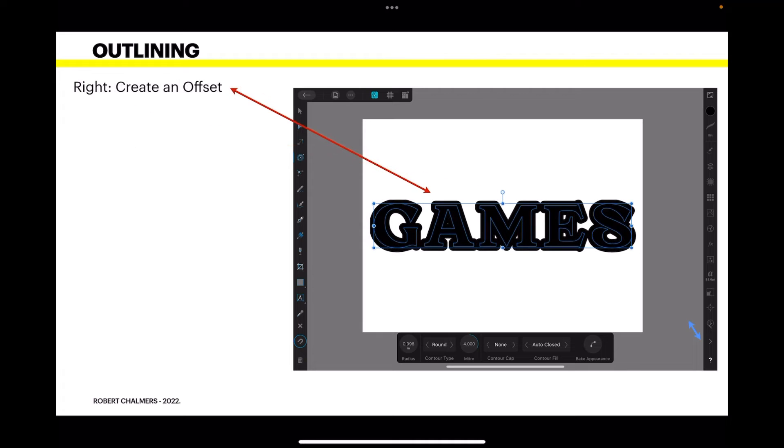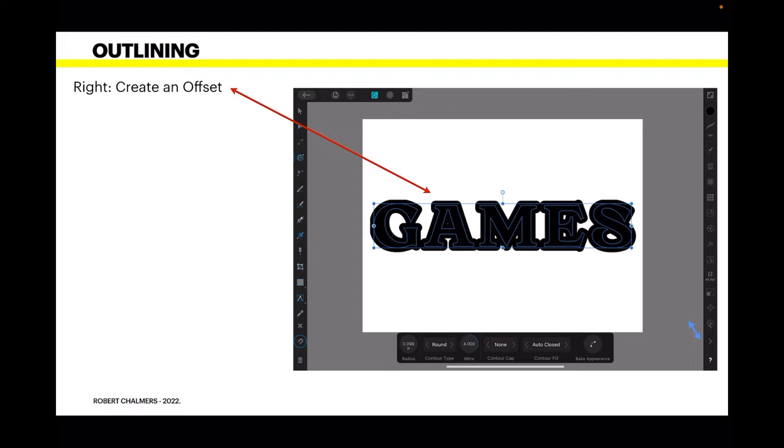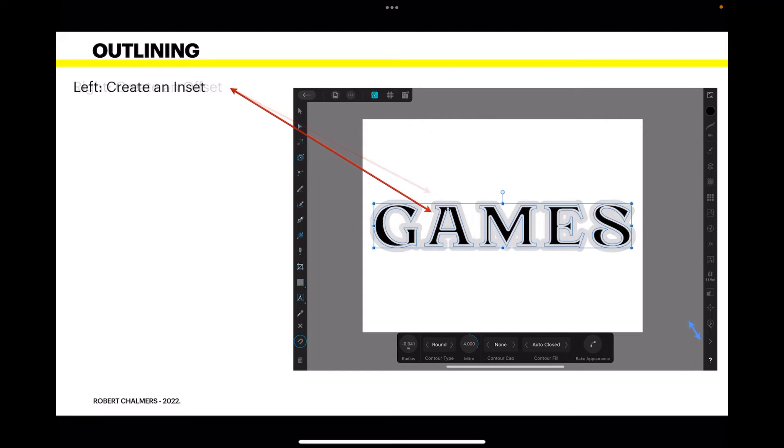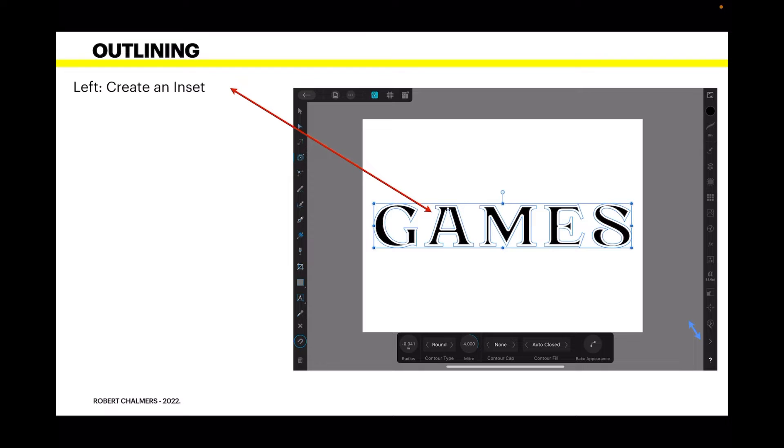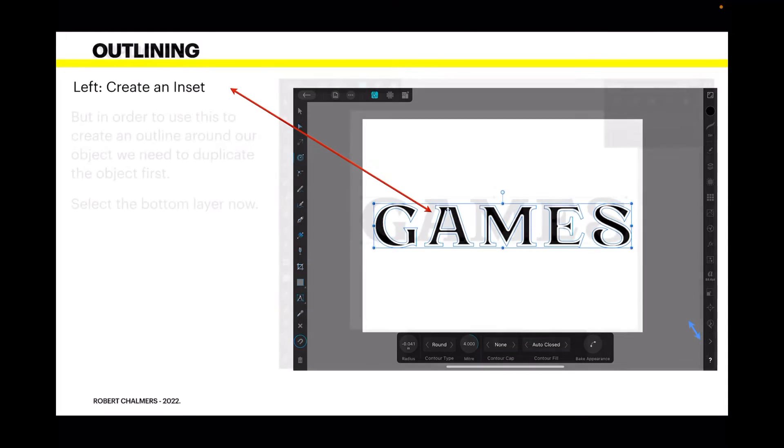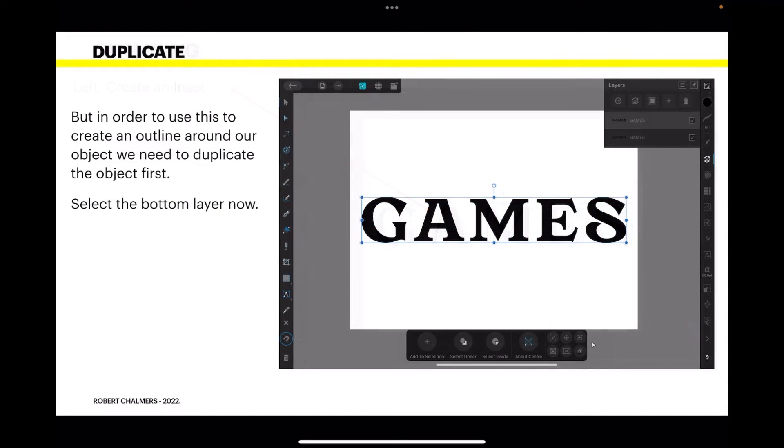Drag right to create an offset, and you can see it's enlarged the text beyond its boundaries. Or you can drag it left to create an inset. It reduces the size of the text. Very nifty, actually. But in order to use this to create an outline around our object, we need to duplicate the object first.